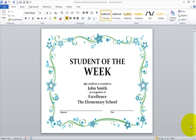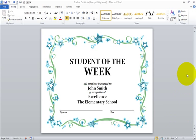Welcome, I'm the computer lab teacher. In today's video tutorial I'm going to show you how to create an award certificate for one of your students. If you look on your screen, this is the product we're going to create. I will also do this in Microsoft Word 2010.